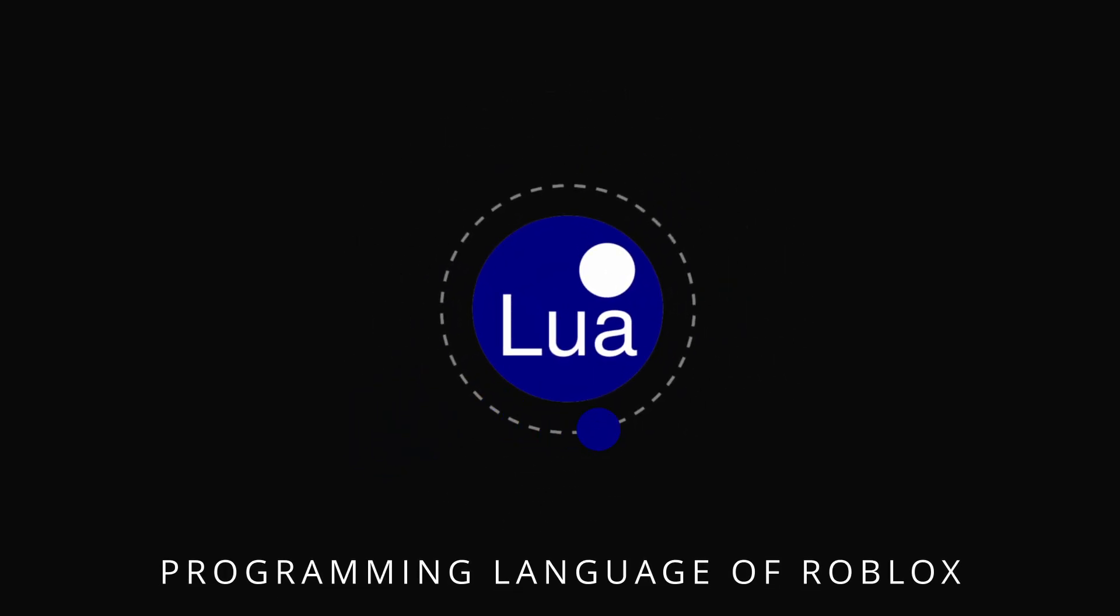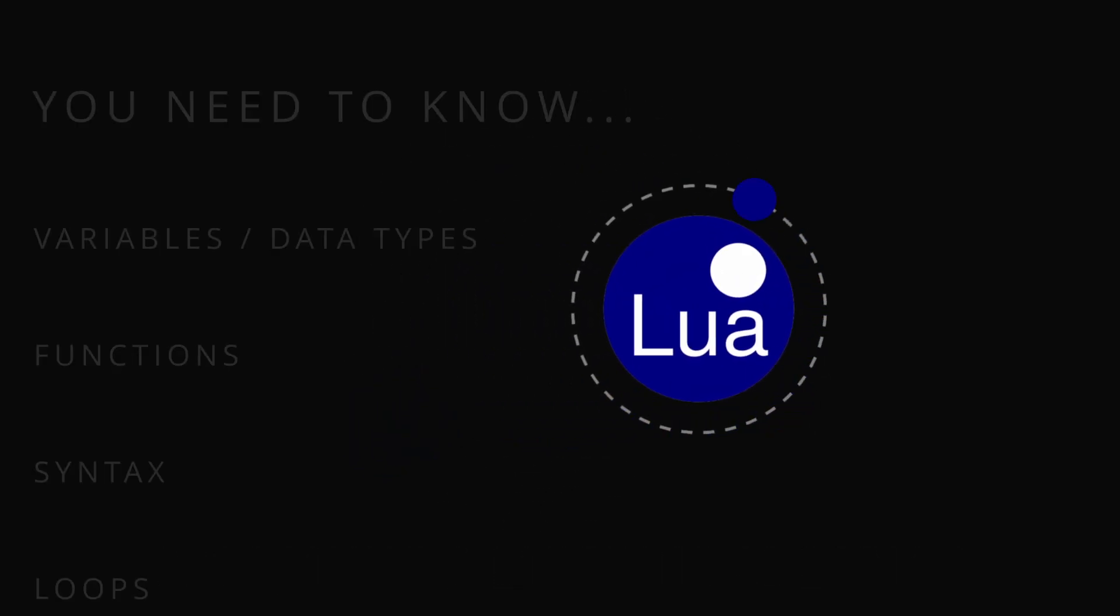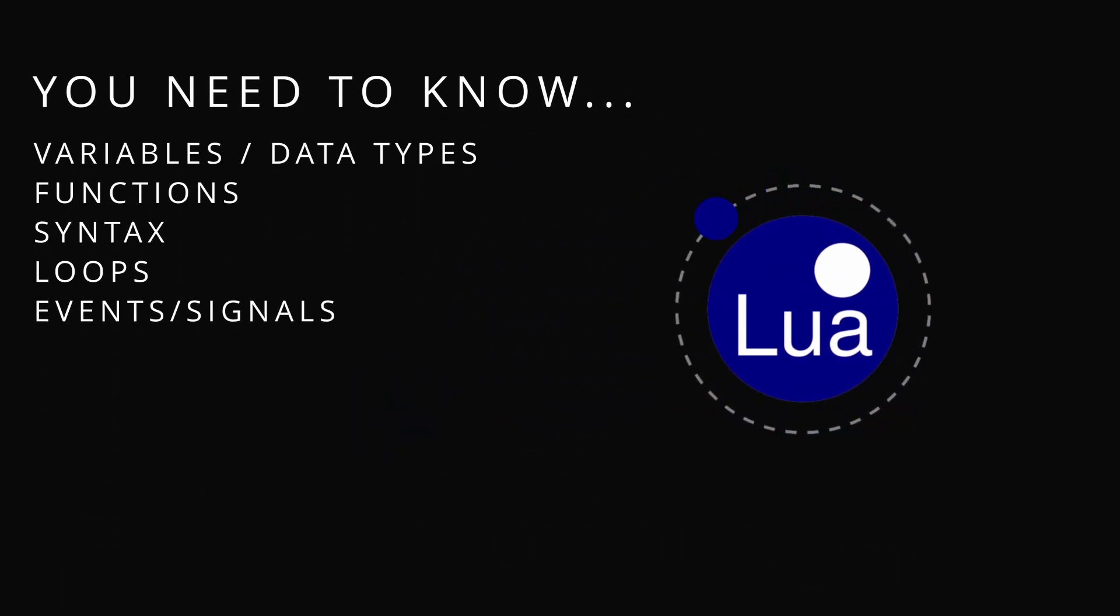Lua is a programming language that we use in Roblox to make our games. You need to know how to use its variables, data types, functions, syntax, loops, and events and signals in order to use it fully.